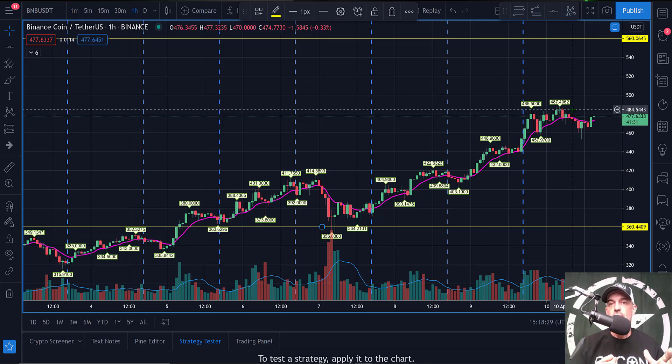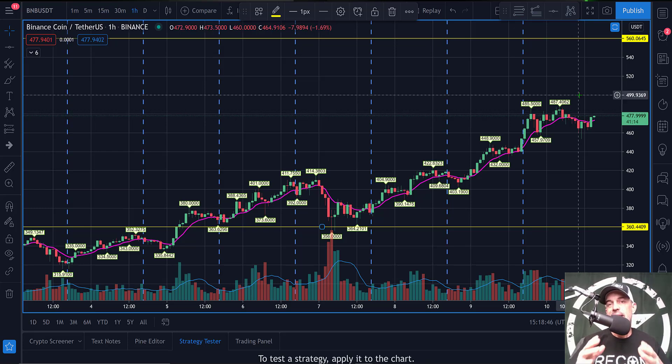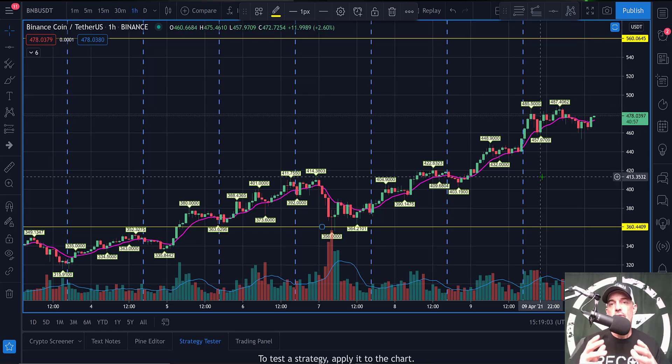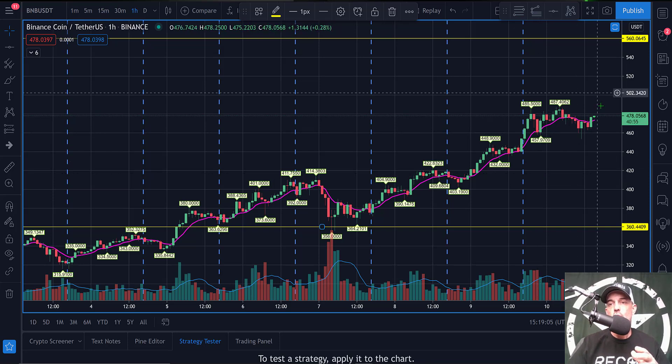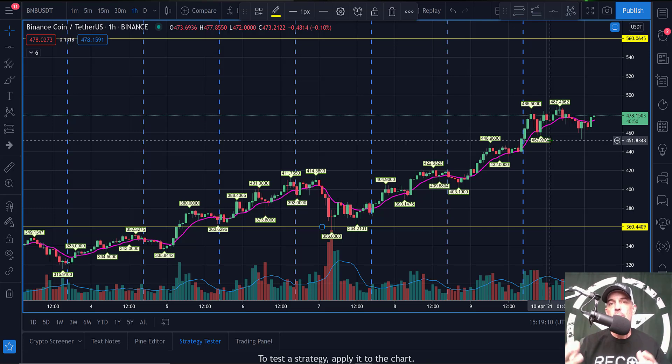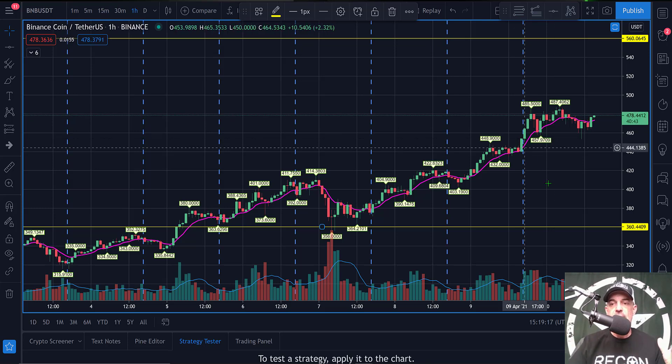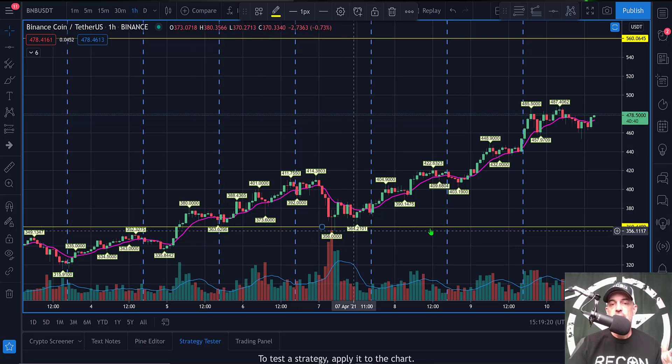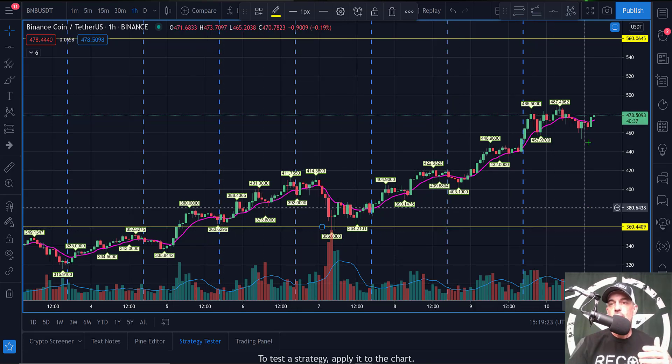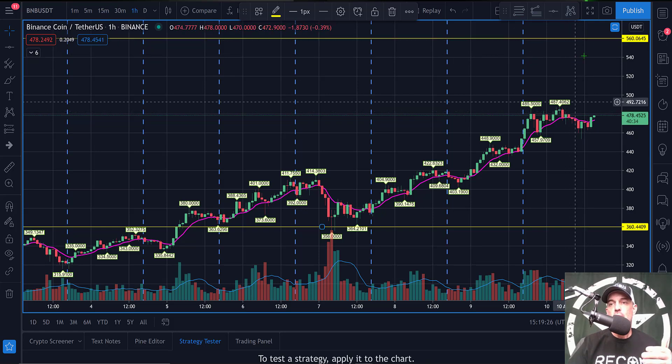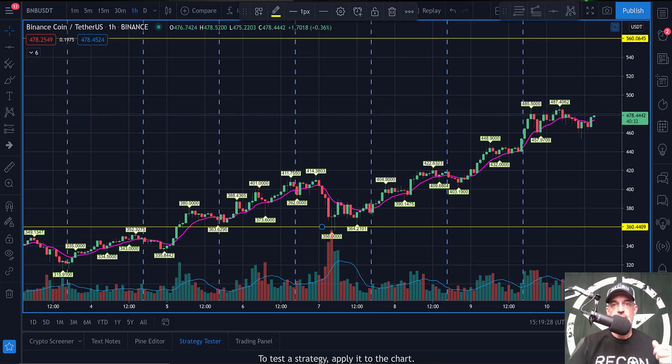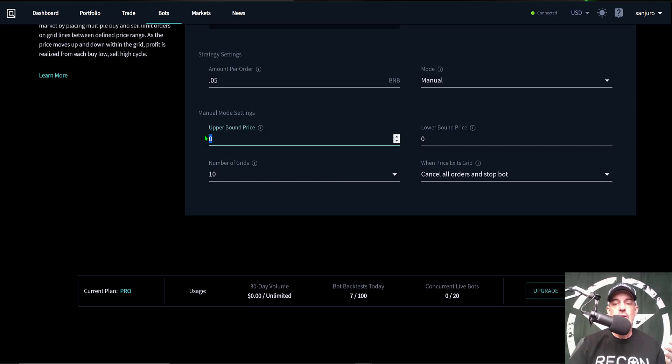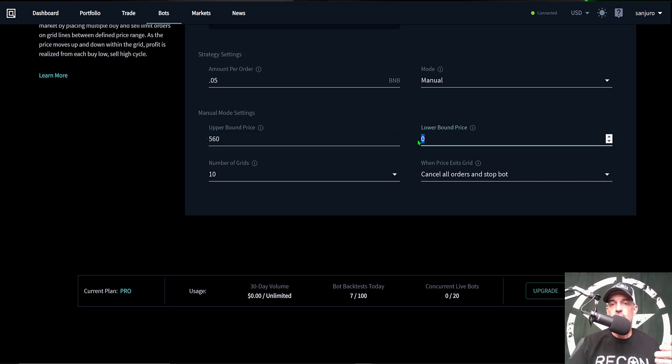But again, I have this extra BNB sitting in this account and I want to put it to work. In addition, I'm looking at the $500 price range as psychological resistance, and all that volatility if I can get it to chop into the $500 USD price range will produce profit. So with all that being said, I'm looking at support down here around the $360 level for the lower level, and then my upper level I'm going to give the bot some room to maneuver, so I'm looking at $560. So if we jump back over to the bot, my upper bound price limit is going to be the $560 and then my lower bound price limit is going to be the $360.